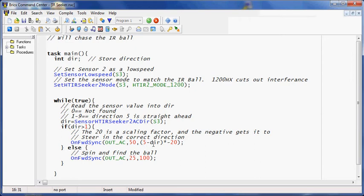So basically what we're going to do is we're going to subtract 5 from that value. So we'll get a 0 if the ball is straight ahead. And if you remember this from the motor video, a steering angle, that's what this parameter here is, of 0 goes straight, which is convenient.